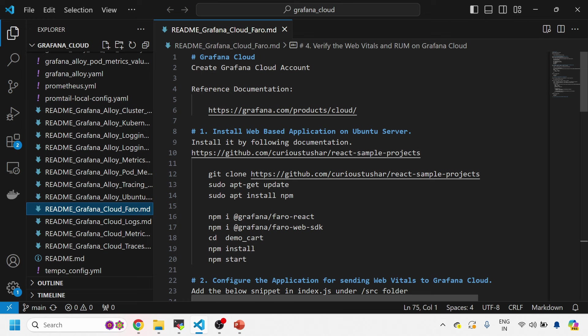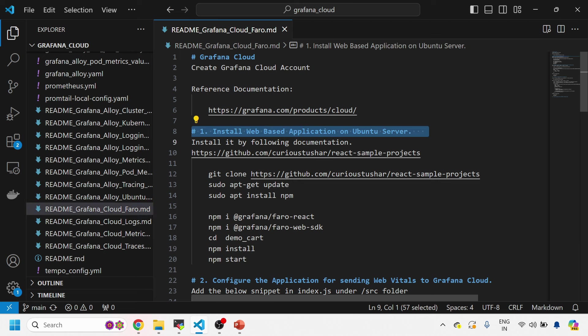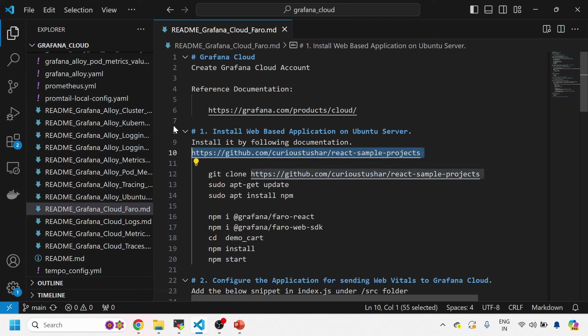First of all, you need to have a Grafana Cloud account. If you don't have one, you can simply create it using this URL. Then you need to install this web-based application onto your Ubuntu box. We are using a React-based web application today so that you can instrument it and then send relevant traces to Grafana Cloud.